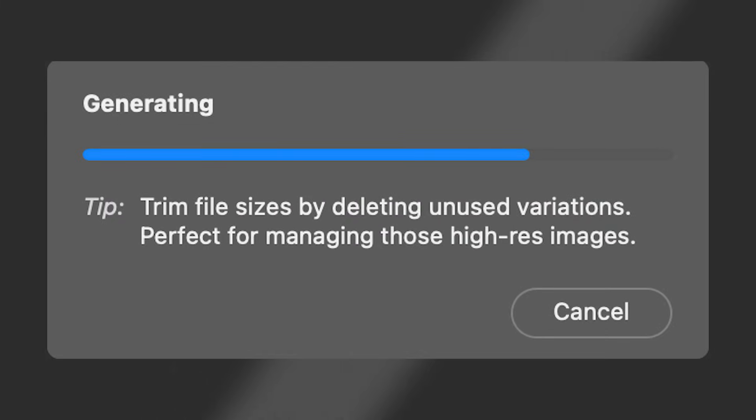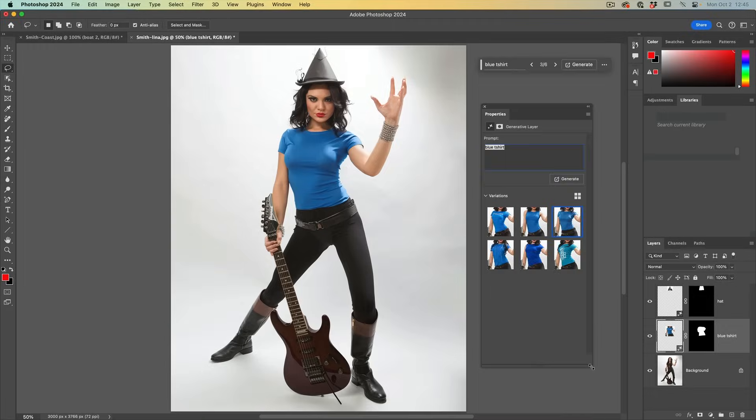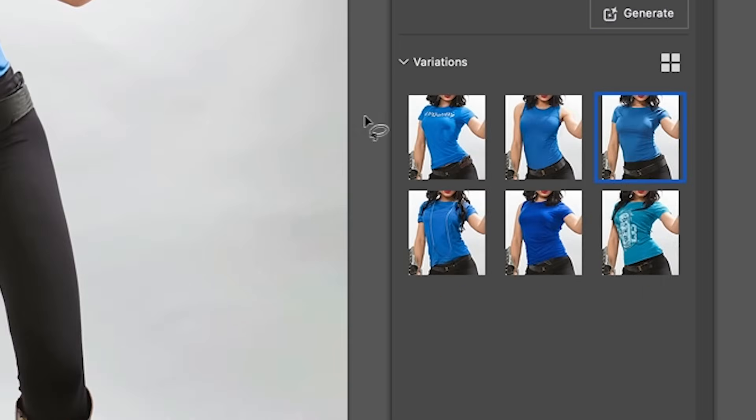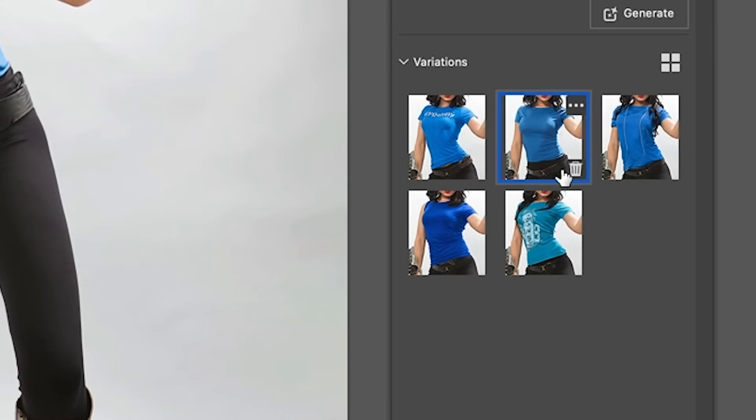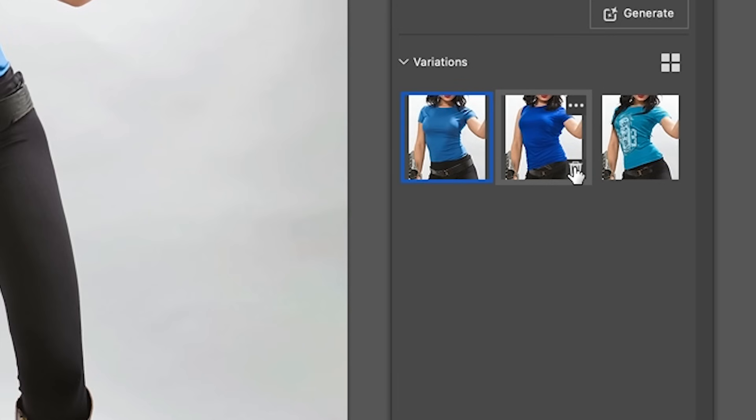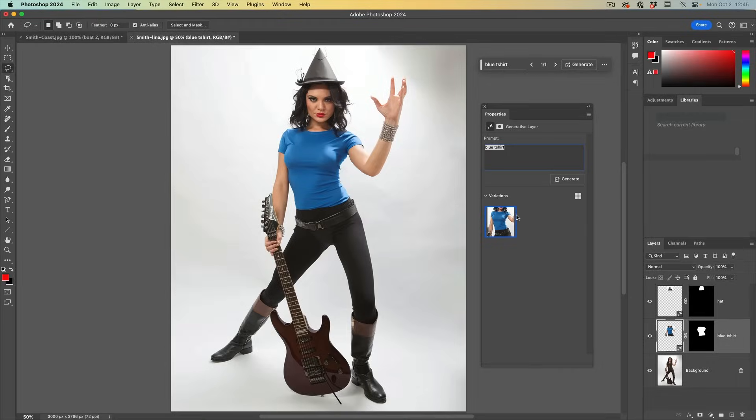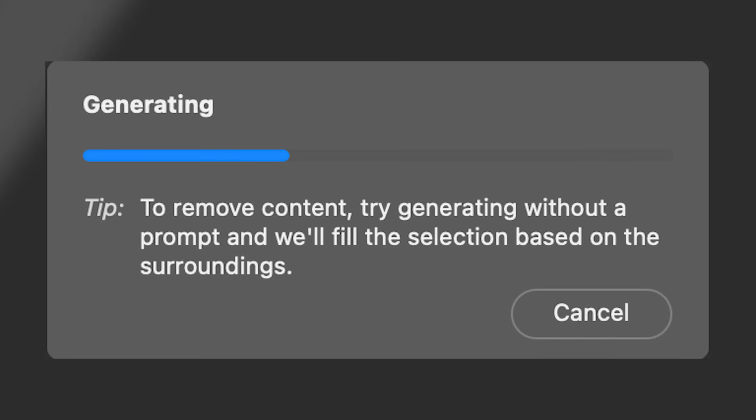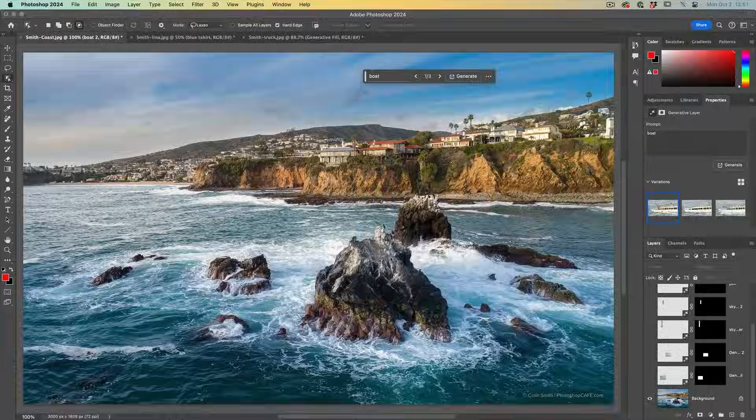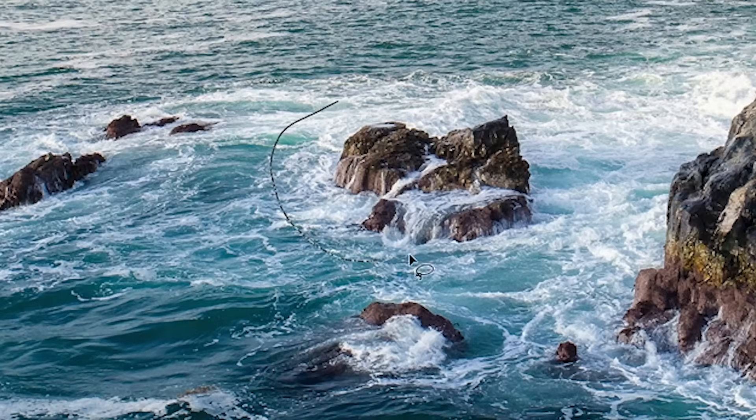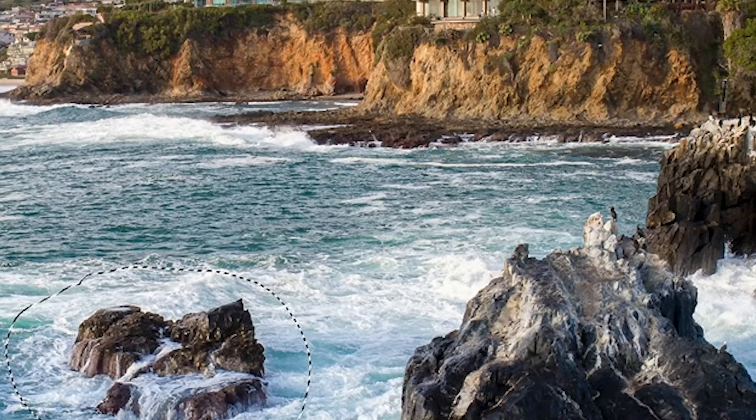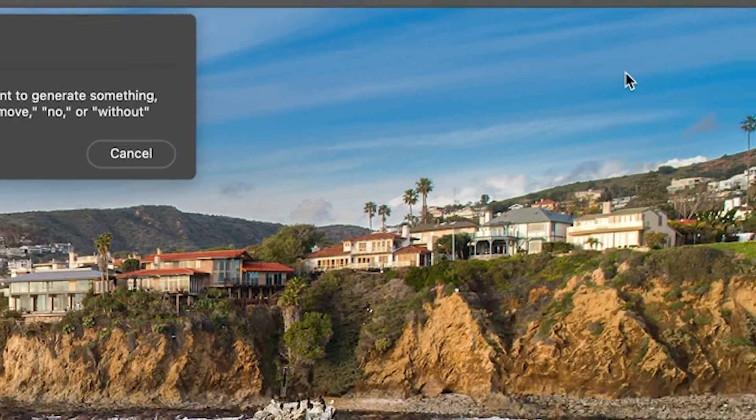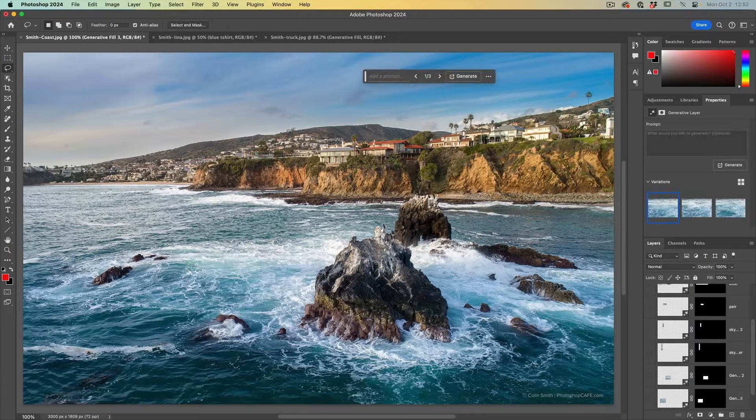Trim file sizes by deleting unused variations. Perfect for managing those high res images. So every time we hit variation, it's going to create a new variation and it's going to add to the file size. If we know we're only going to use this one image, we can just hit the trash can next to the other ones, deleting those and keeping the file size nice and low. To remove content, try generating without a prompt and we will fill the selection based on the surroundings. This is like content-aware fill. Grab the lasso tool, make a rough selection around the area you want to replace. This doesn't have to be precise. Hit generate, fill and generate. That's it. And bingo.